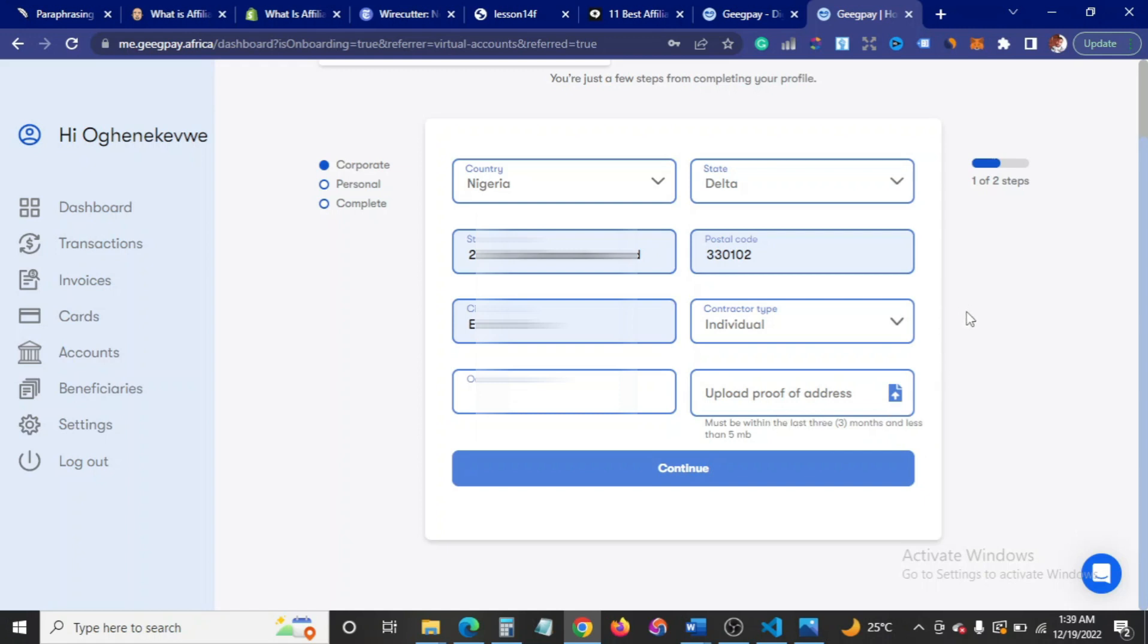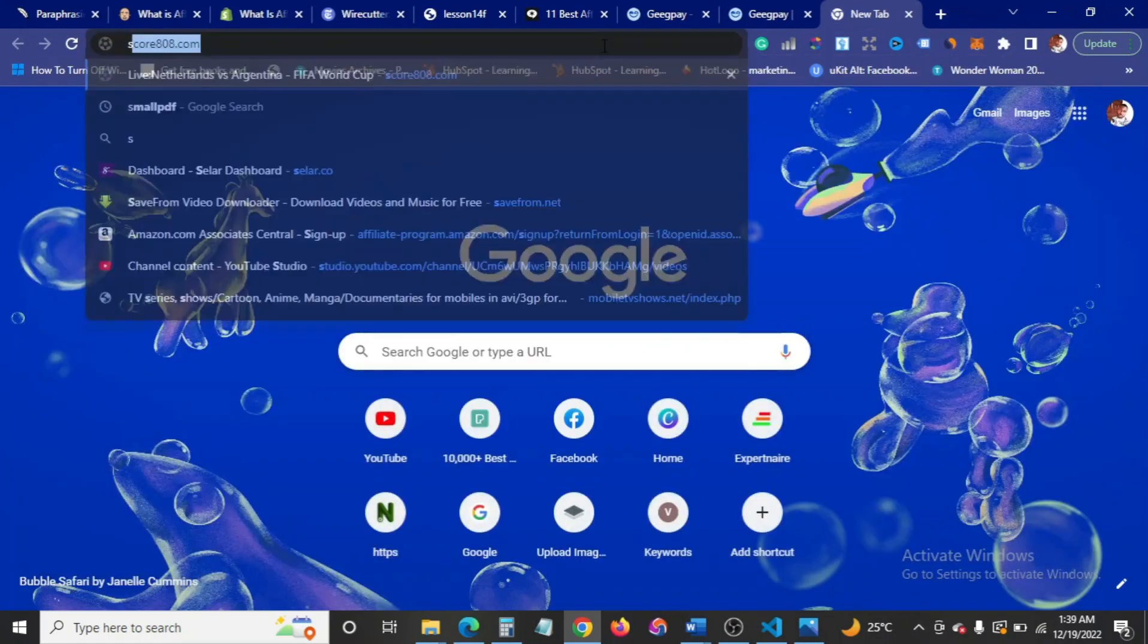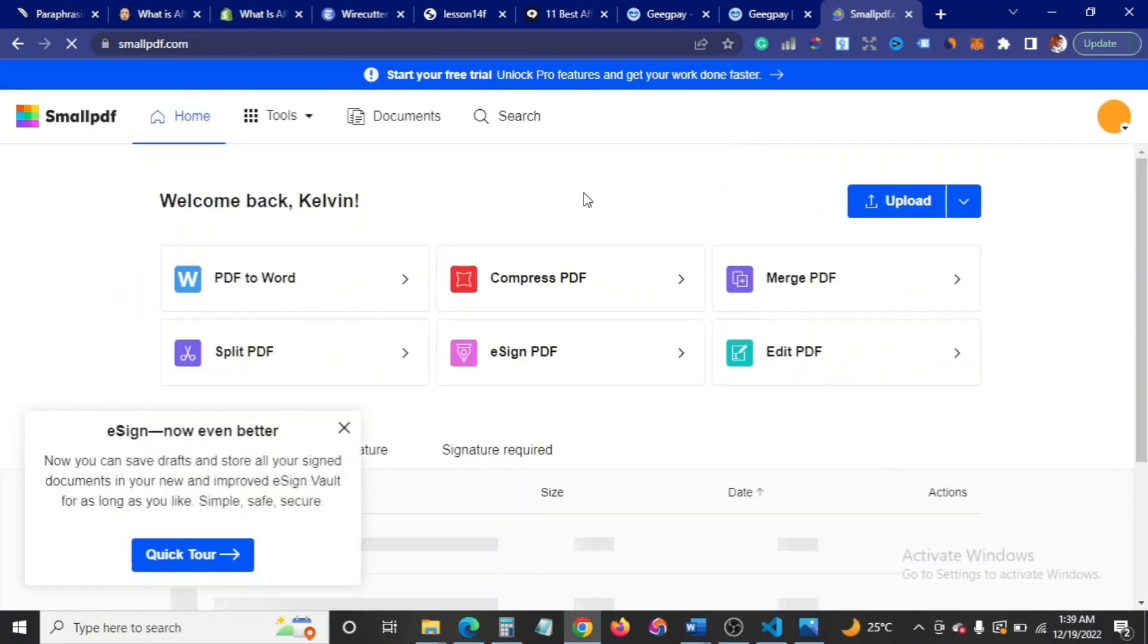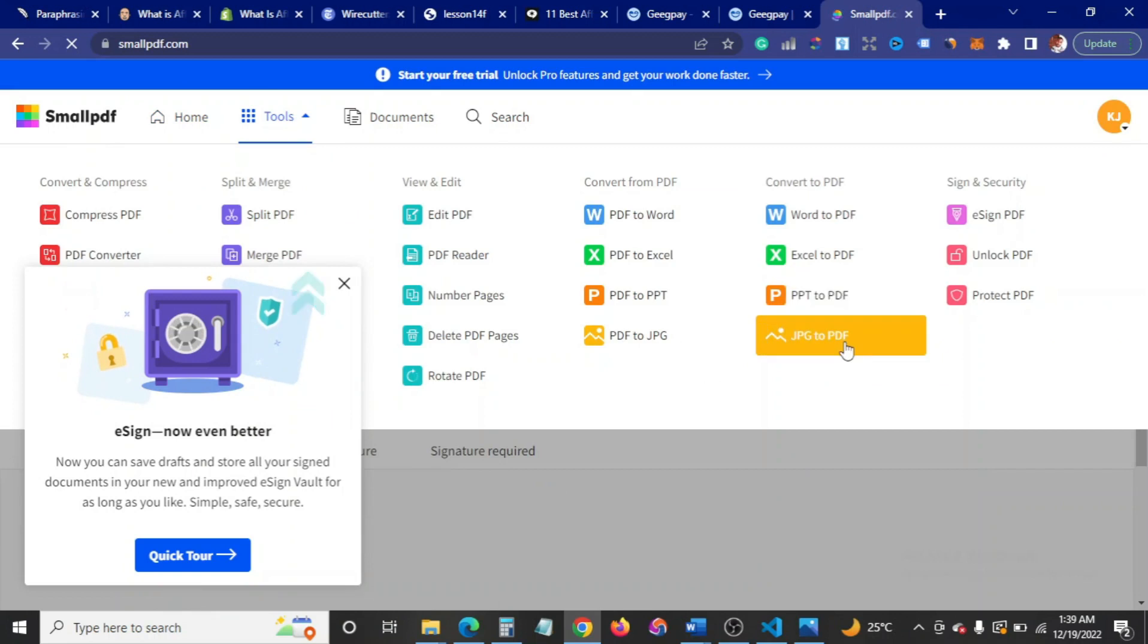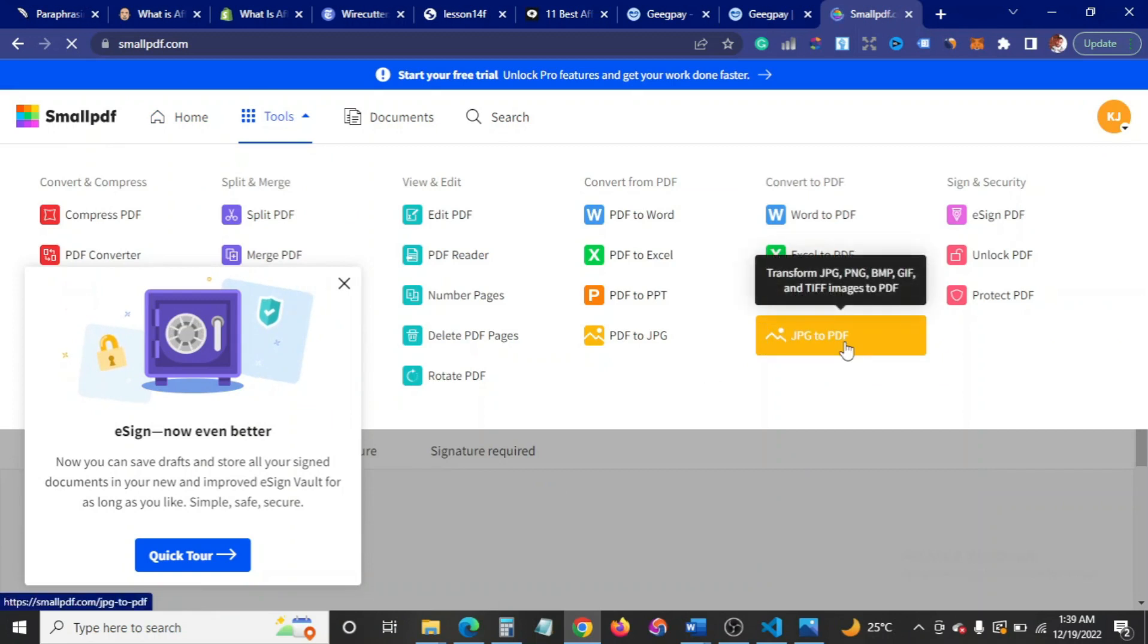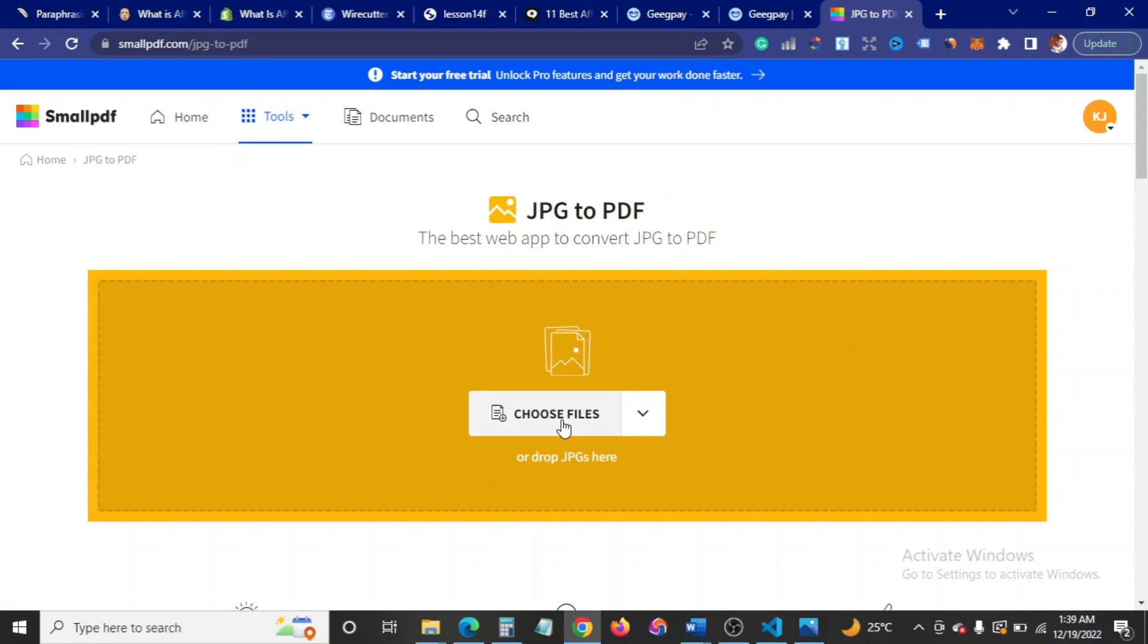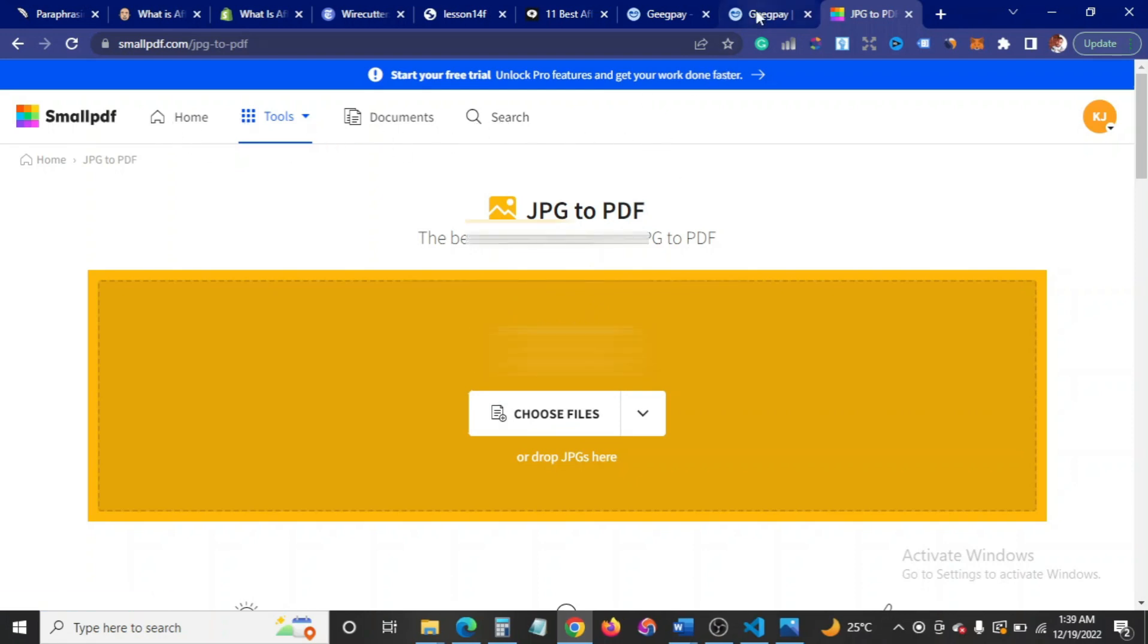Mind you, if you're having issues converting any of your image to PDF, you can just go to this website called smallpdf.com. This website here should help you fix that. It's a pretty straightforward website. Once you're in here, just come to where it says tools, then come to JPG to PDF. Just drag and drop, choose your file and click on convert, then download.